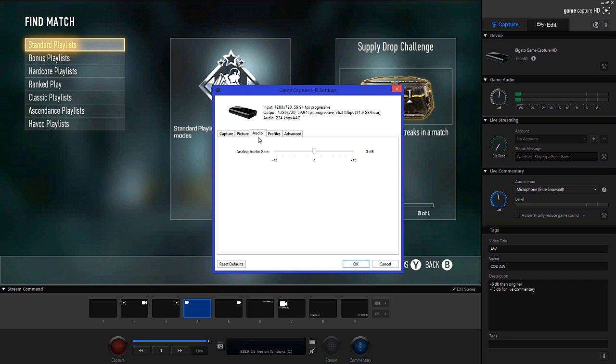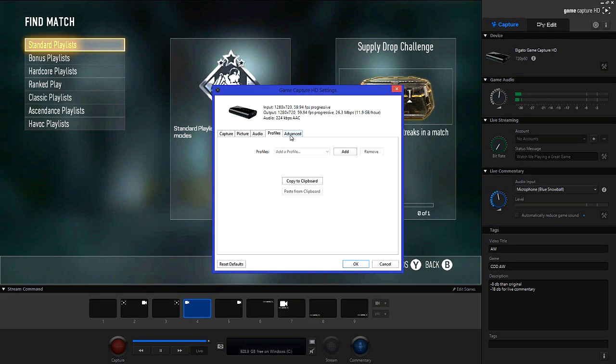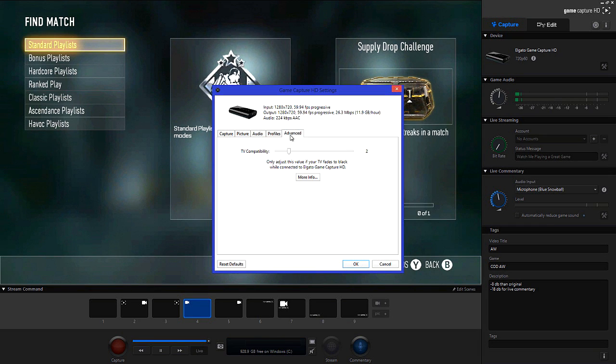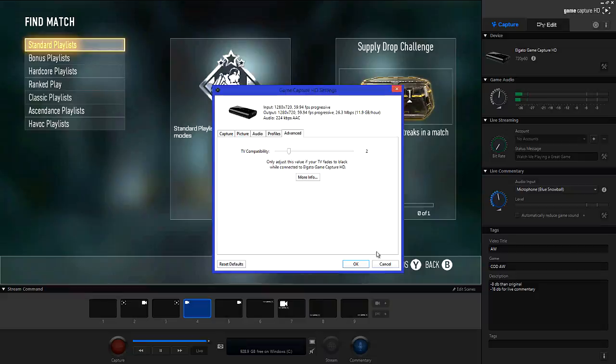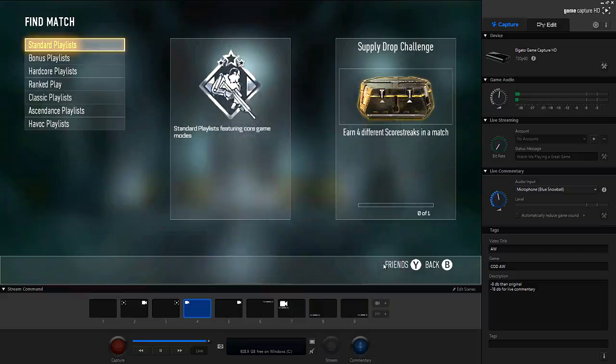In the audio tab leave gain at 0, in the profiles tab I haven't bothered to make one and there's really no need. So just leave that however it is. Lastly in the advanced tab I've set TV compatibility to 2 which is what works for me. And after that just click OK.